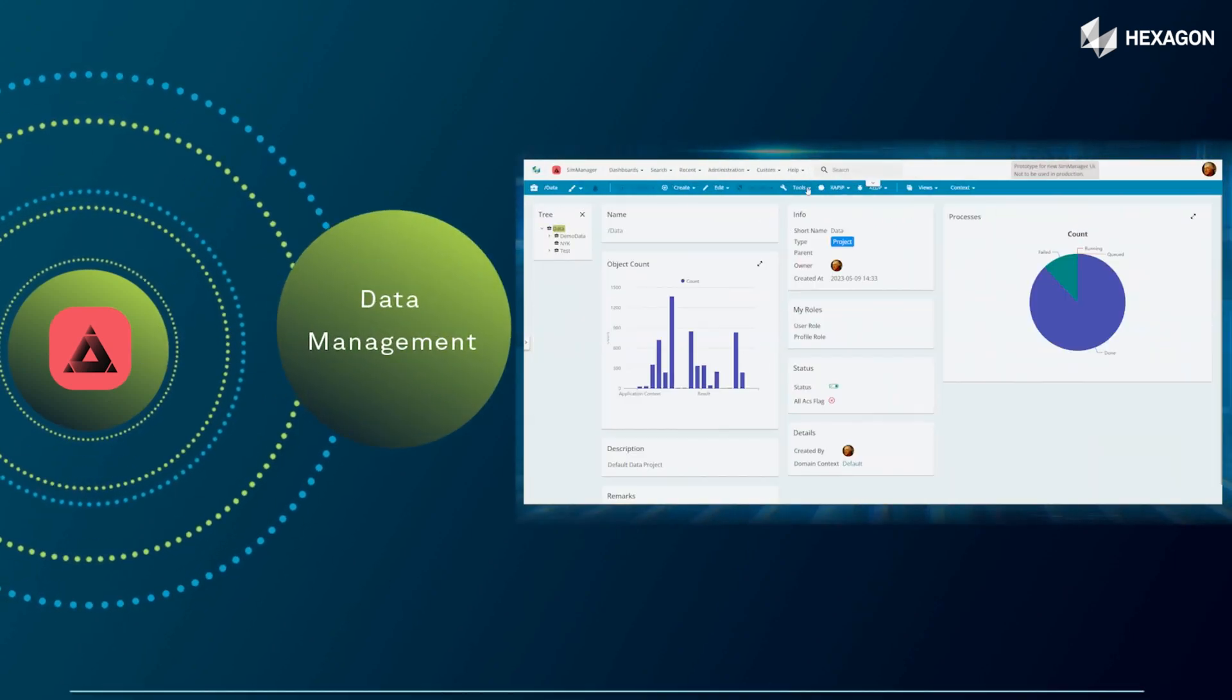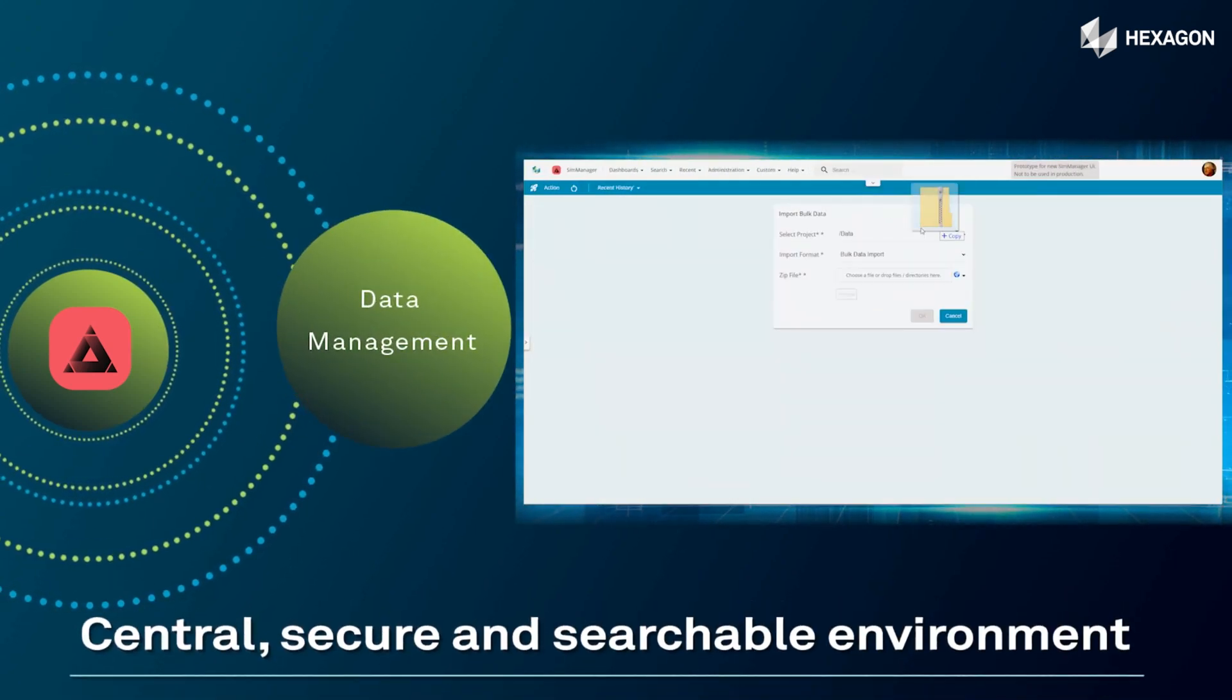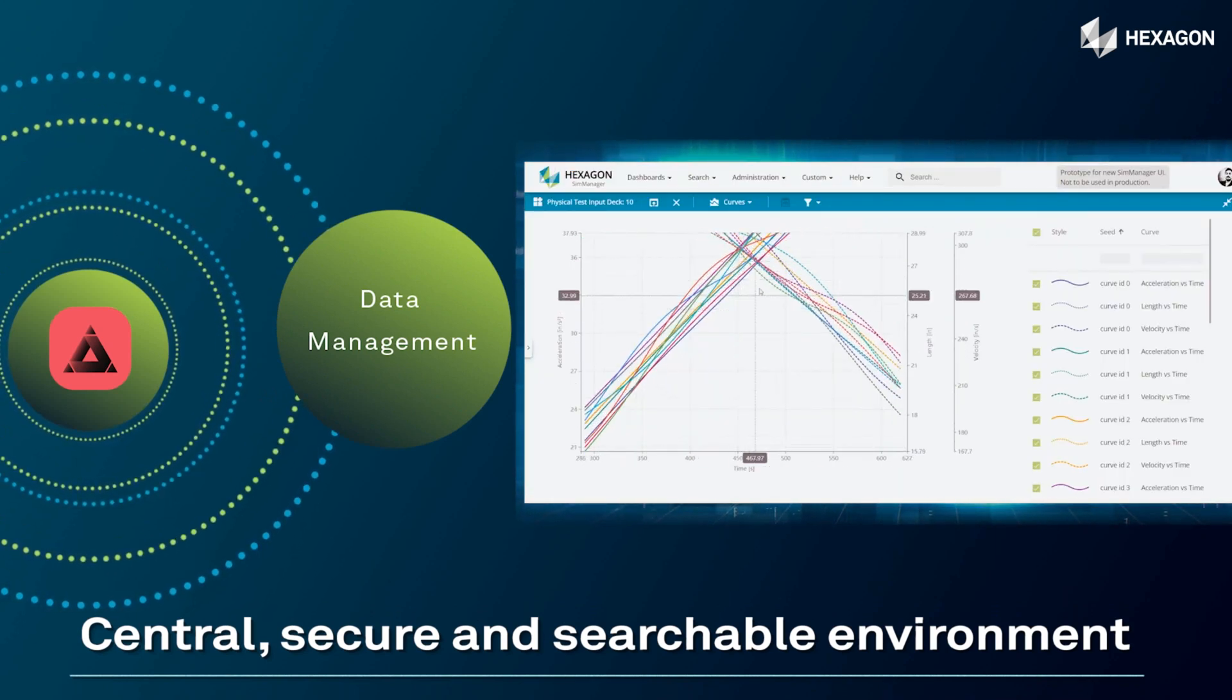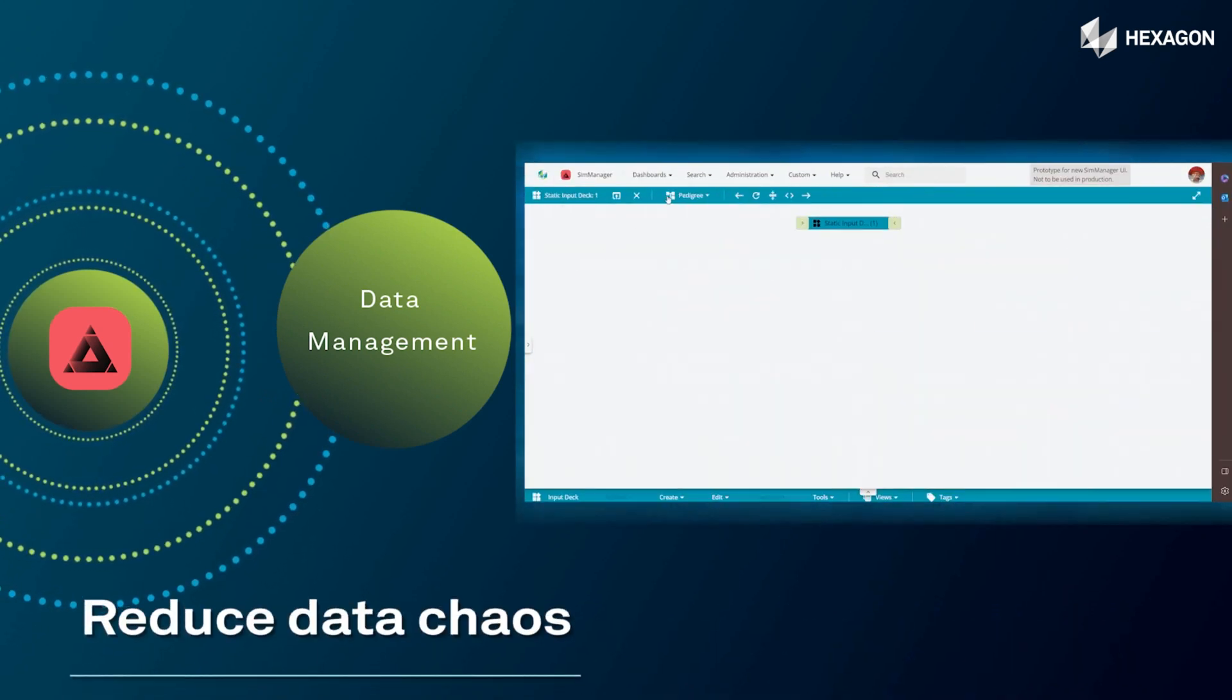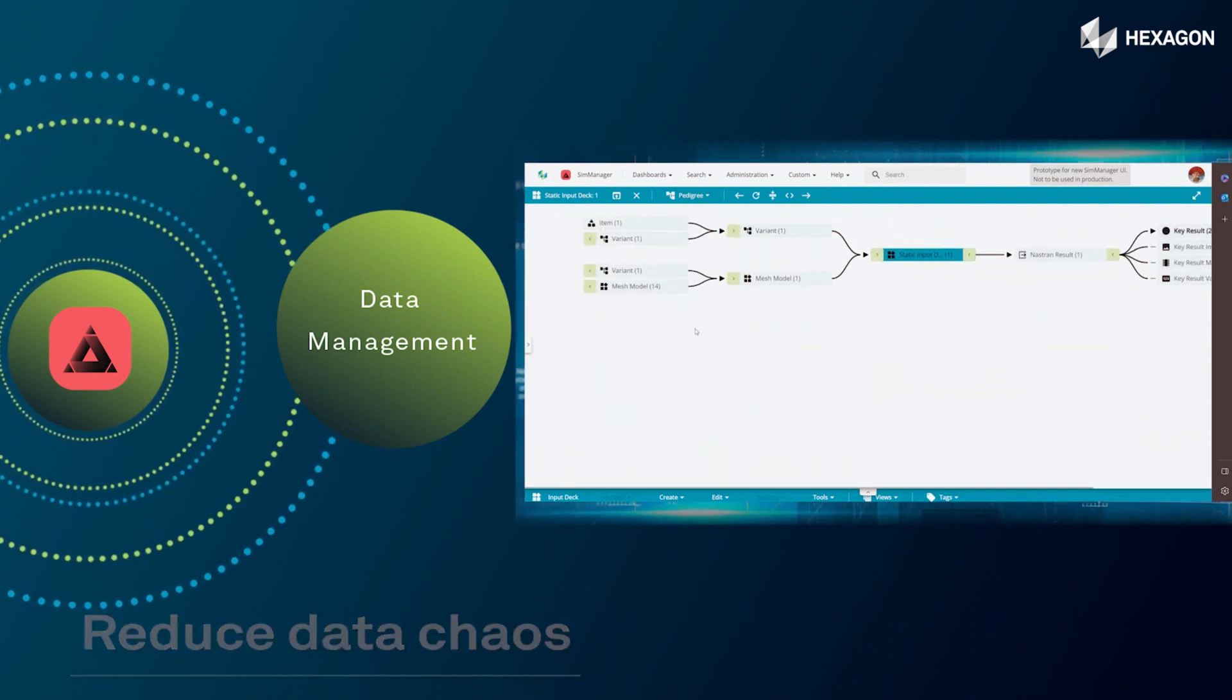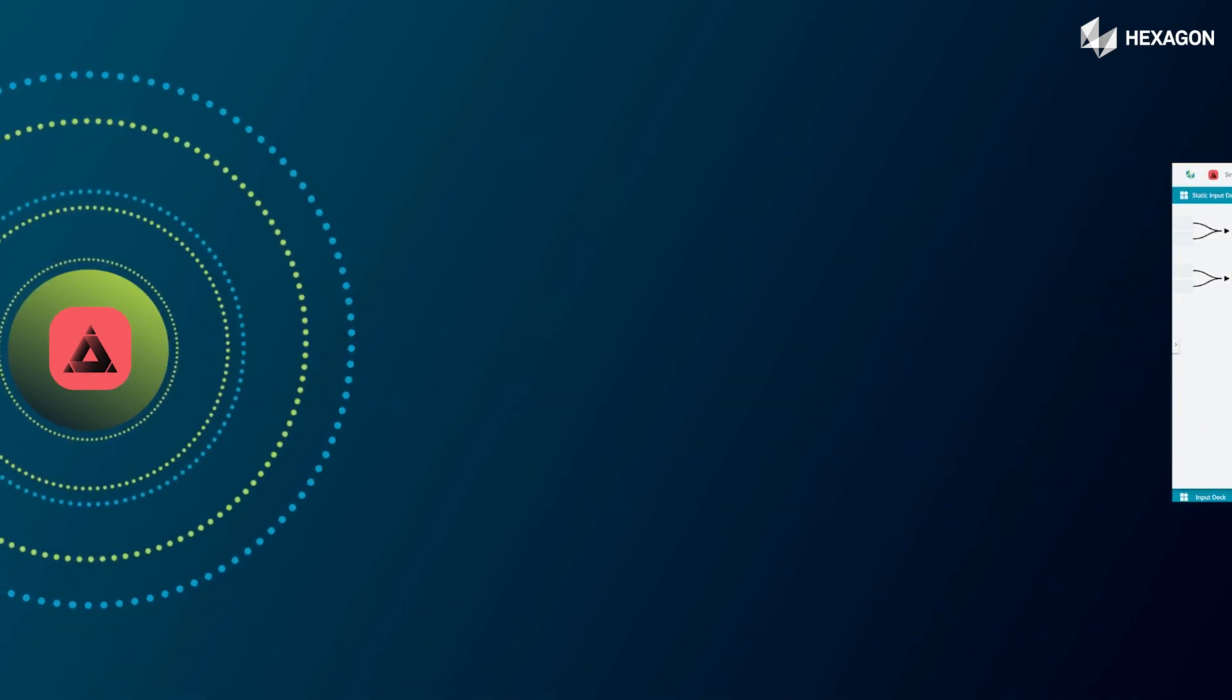SimManager provides a central, secure, and searchable simulation environment, empowering you with data-driven intelligence. It helps you reduce data chaos while making data auditable and building efficiencies.